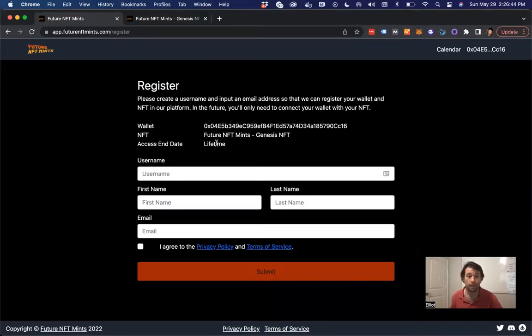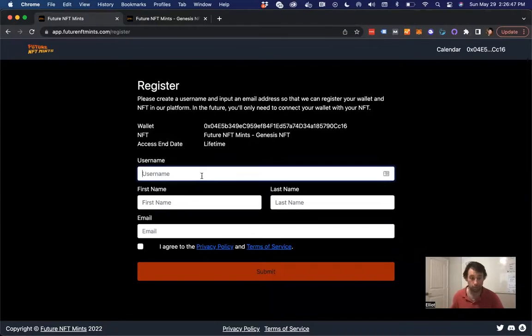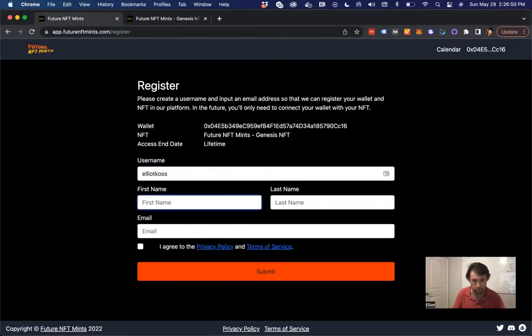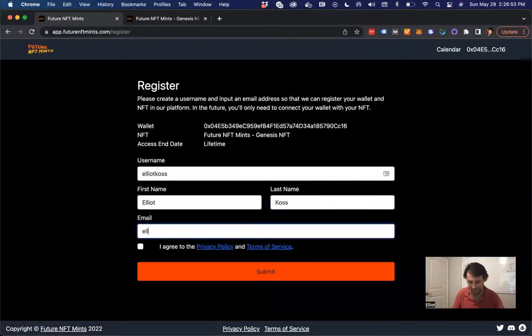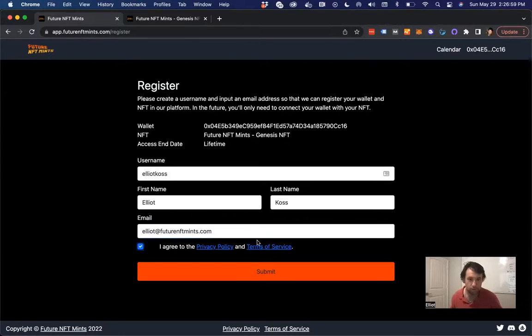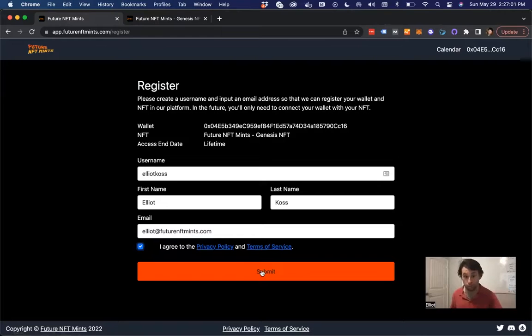And that NFT grants you lifetime access to what we're building. So I get the username Elliot Koss. I pretty much get that everywhere I'm at. Then put in my email address. We have some privacy policy and terms of service. Please read that. Make sure that you understand what you're agreeing to.